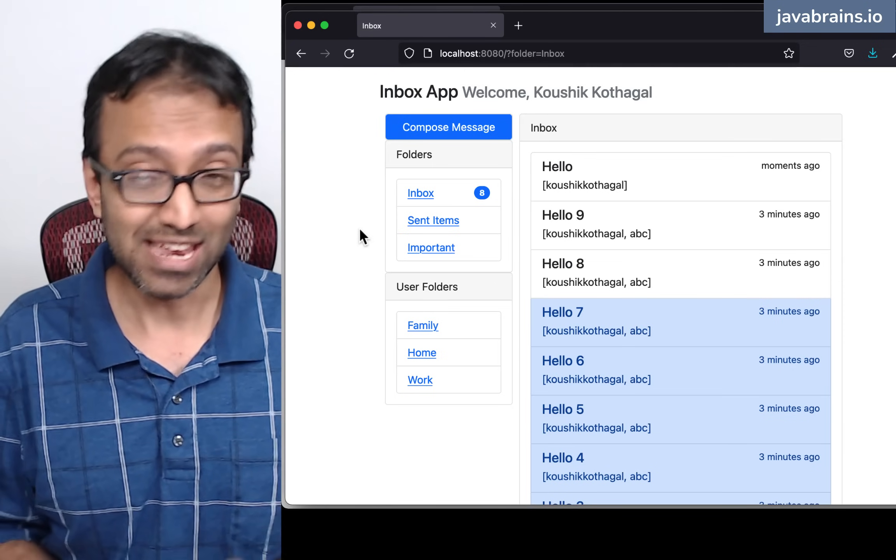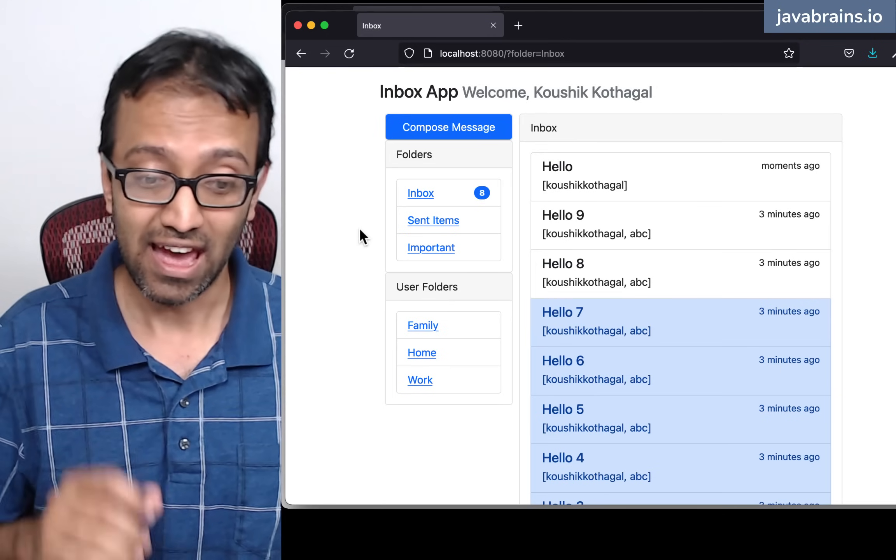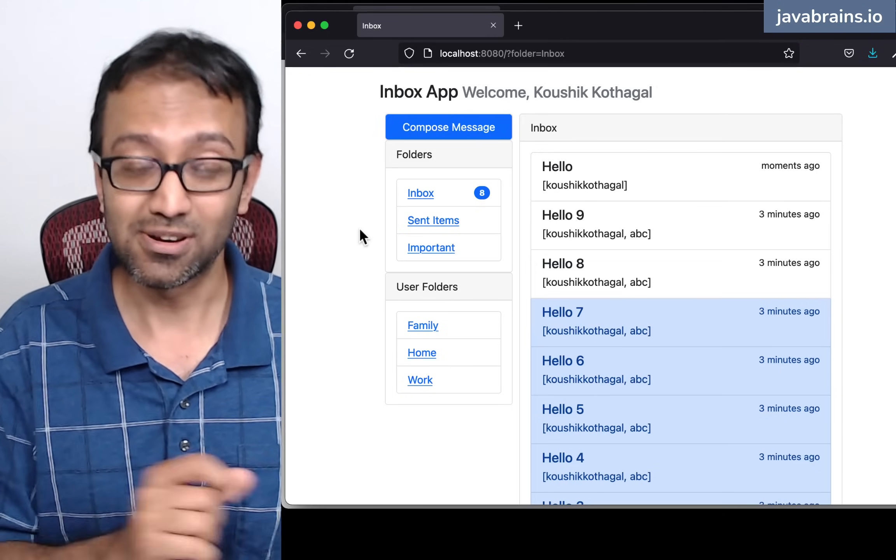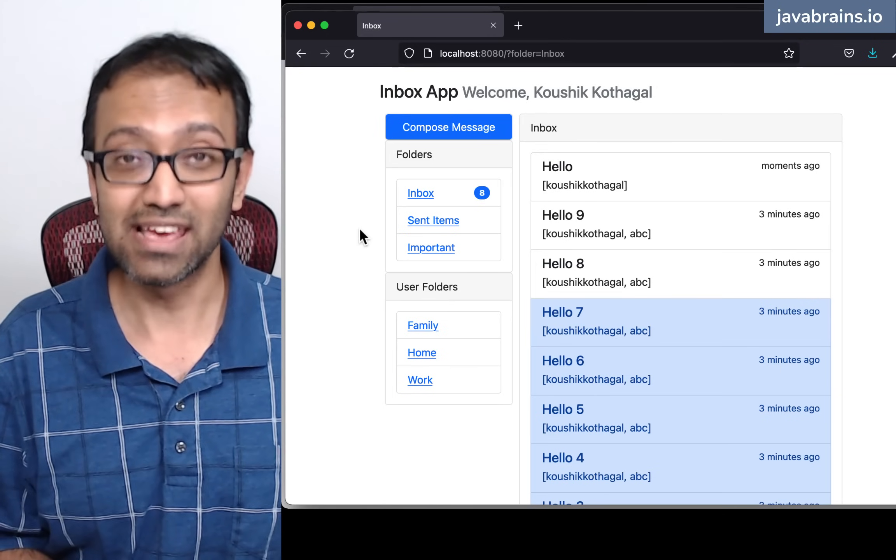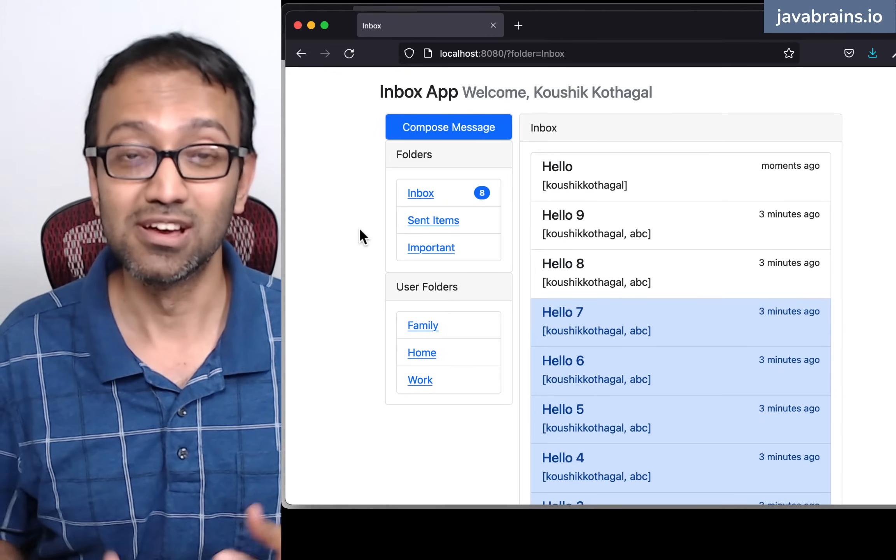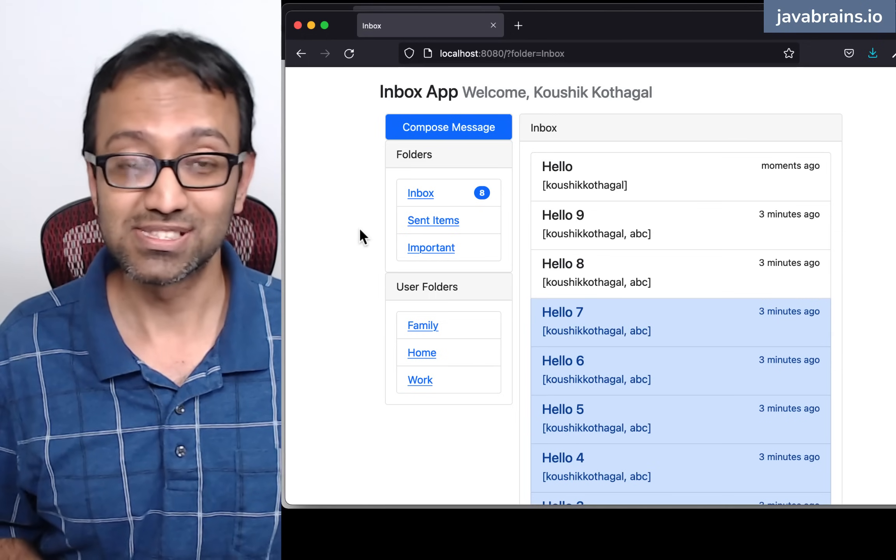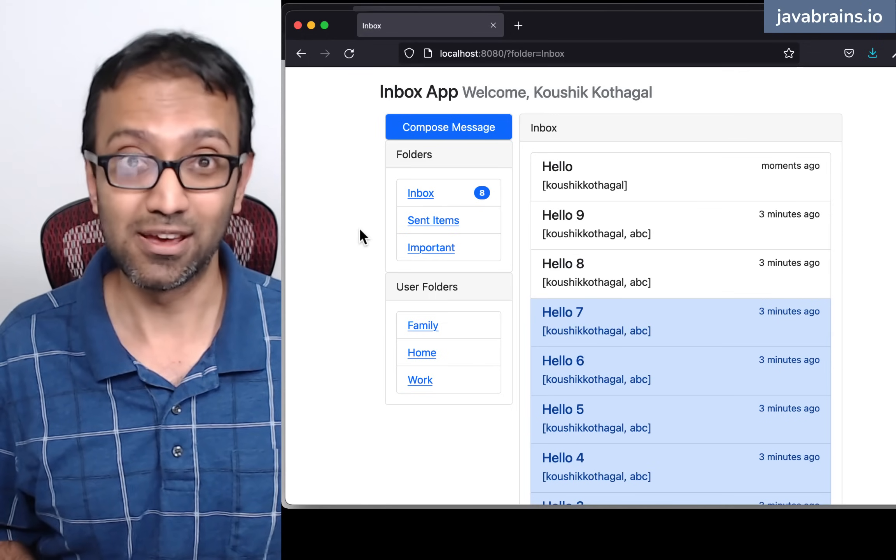So set up Java JDK, set up an IDE, and click on that link in the description to create your account, so that you're all set to start writing code.